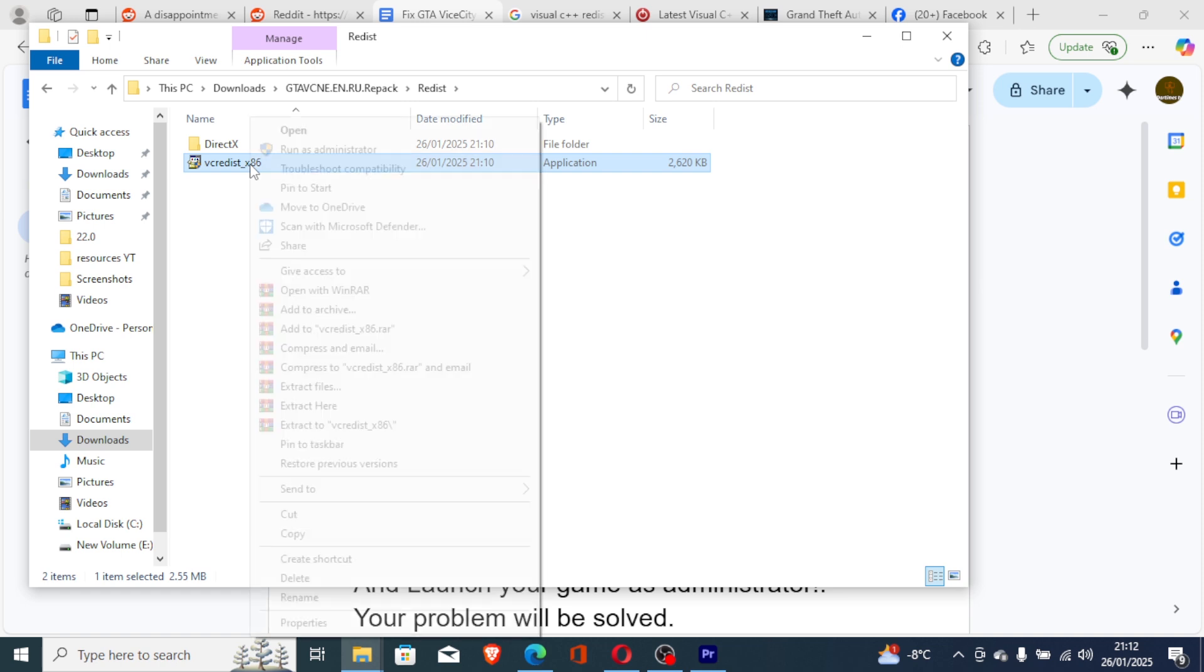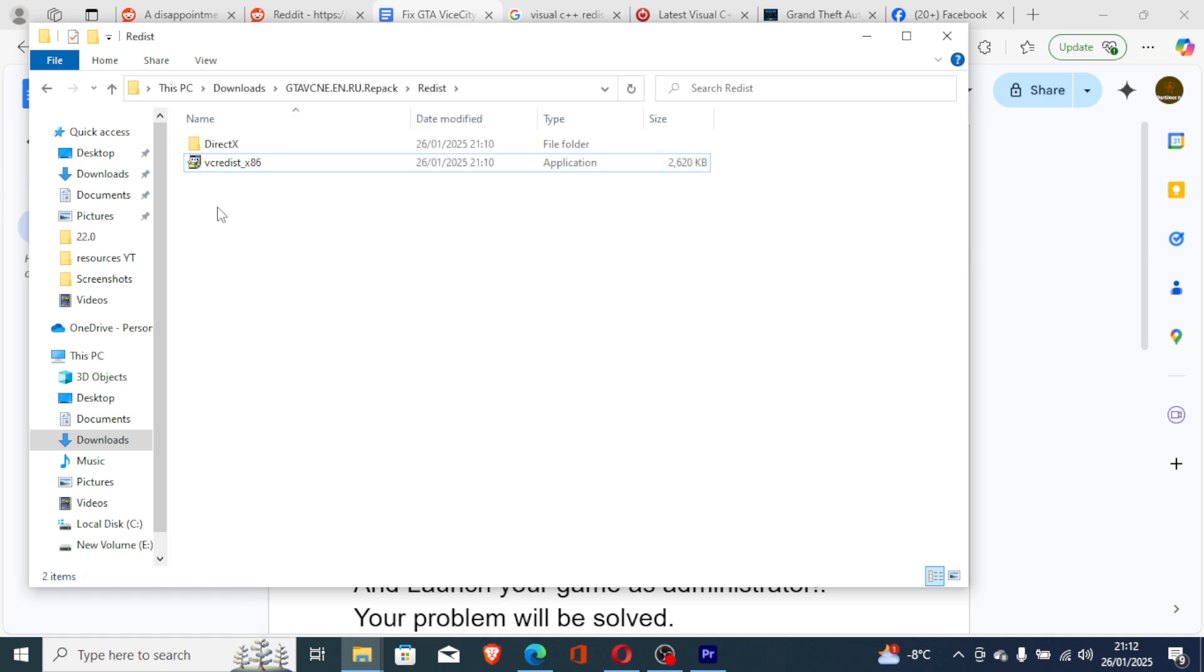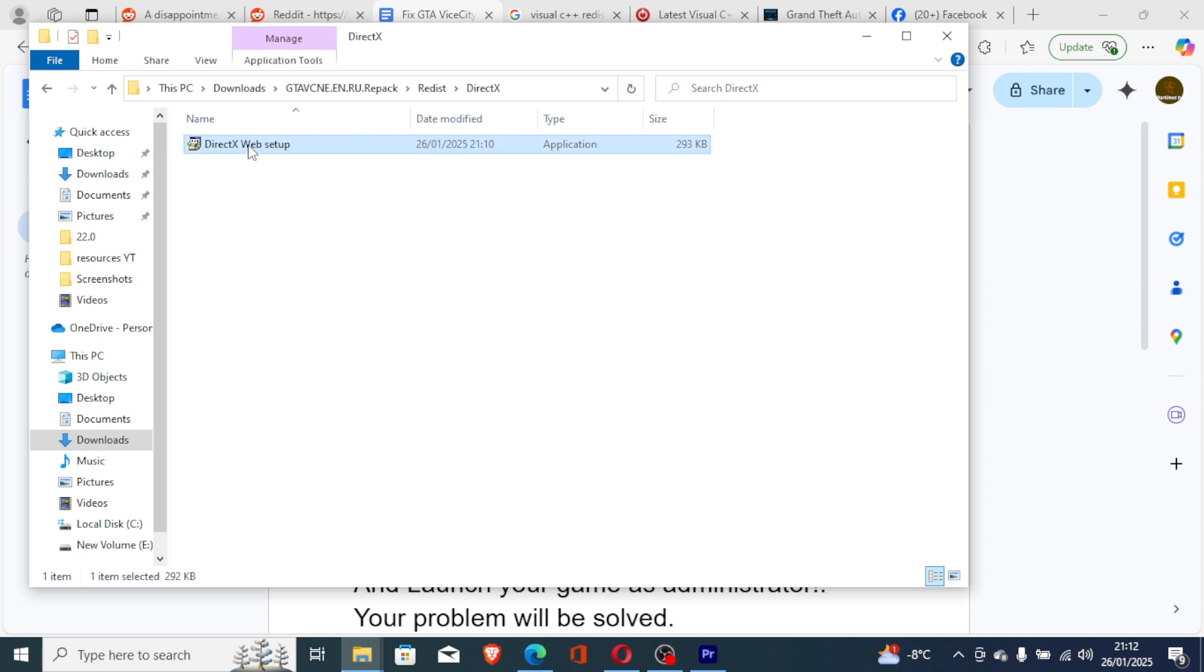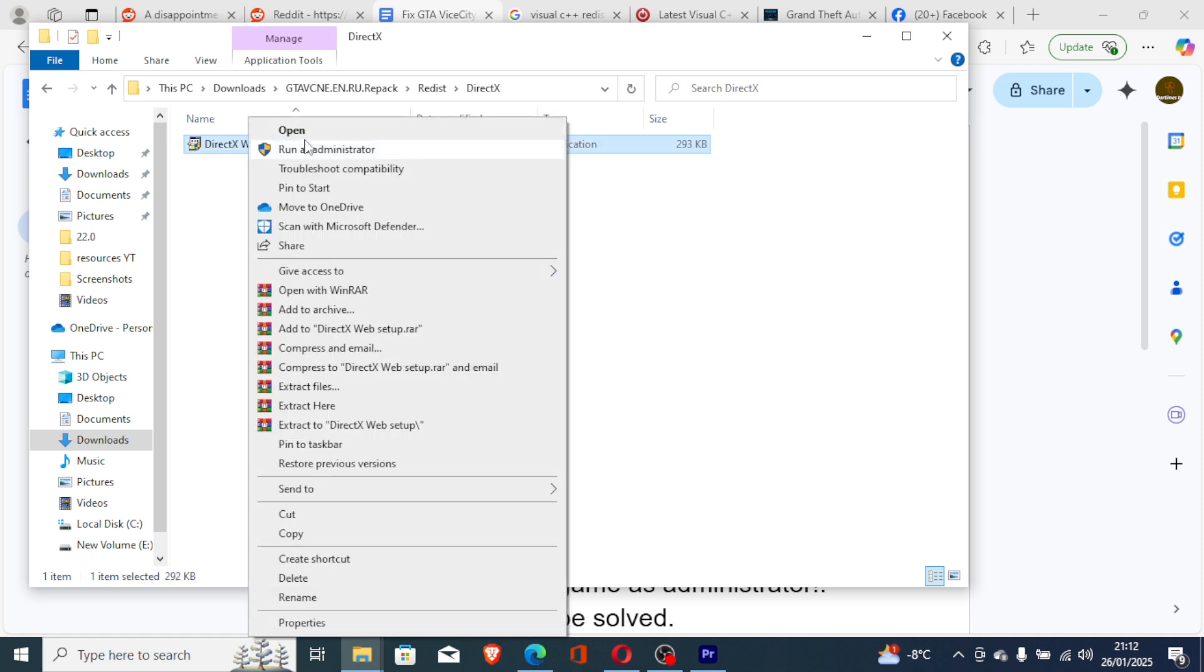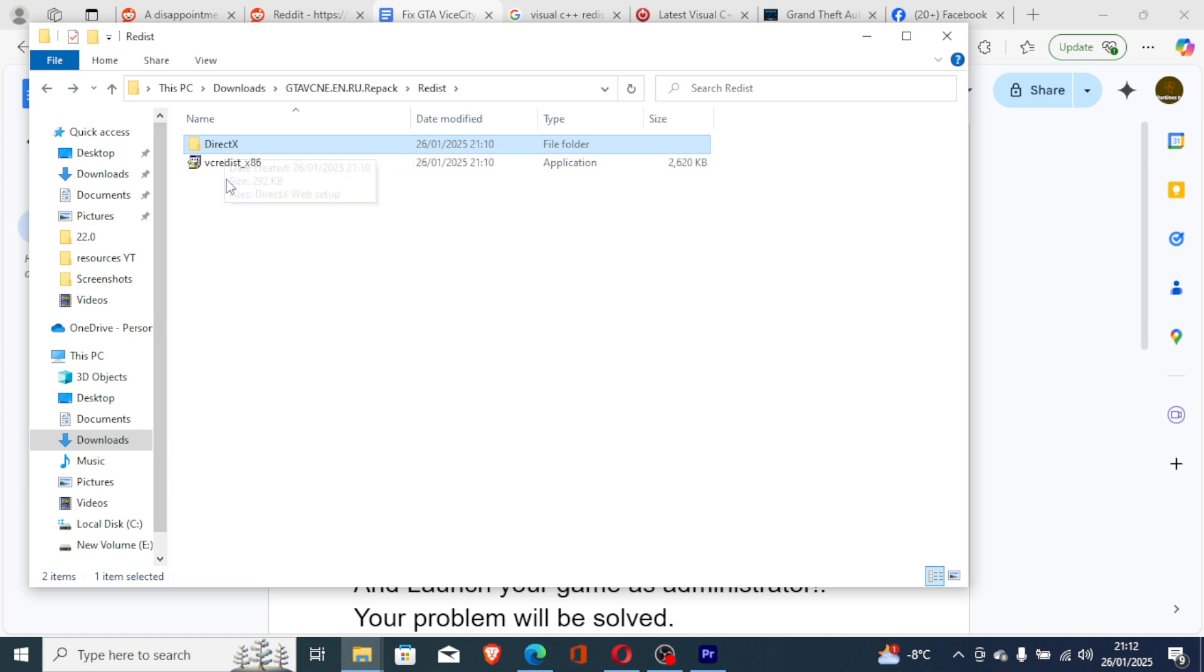Make sure to install this, run it as an administrator or just open it. After that, go to the DirectX folder and also make sure to run this DirectX. After running the DirectX, also make sure all these two are installed. Install the DirectX and the vcredist_x86.